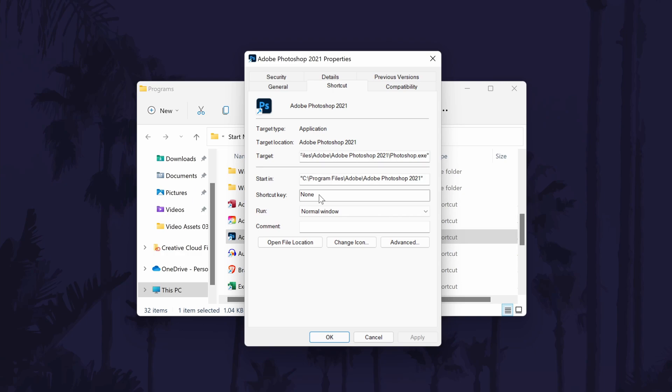Look for where it says shortcut key and then click once in the box to the right and now press the keys that you want to be the keyboard shortcut.